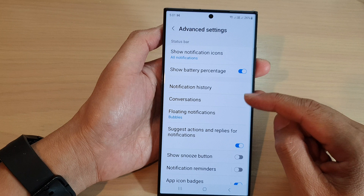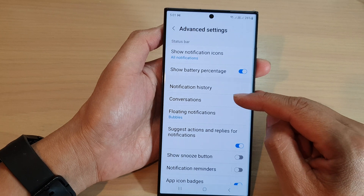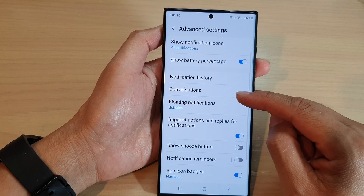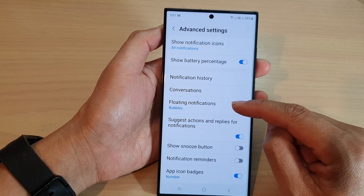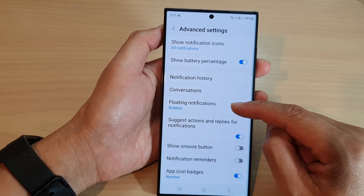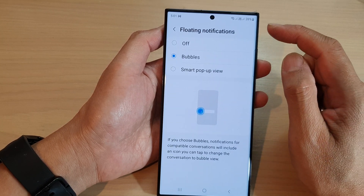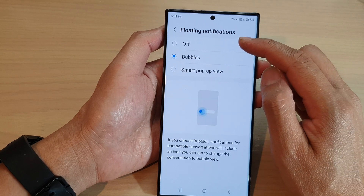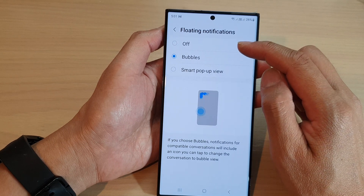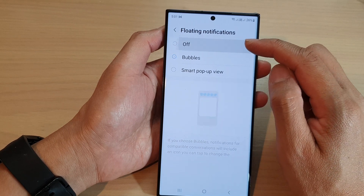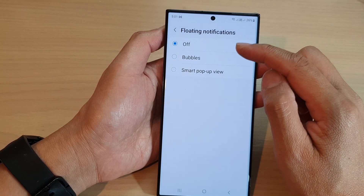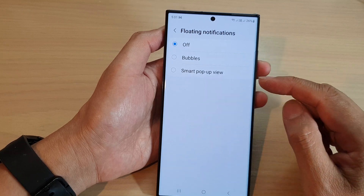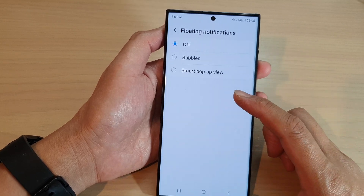Now go down to the bottom and tap on floating notifications. To turn off the floating notifications, simply select off and this will switch it off.